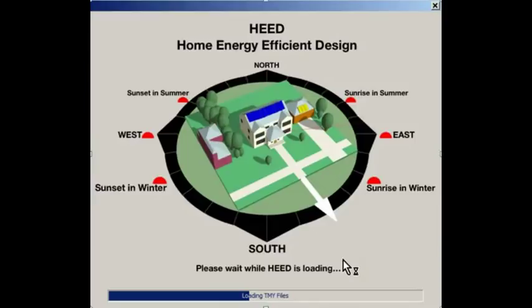HED stands for Home Energy Efficient Design. HED is a free software tool that runs on Mac and Windows computers.